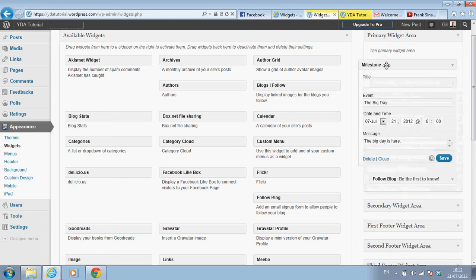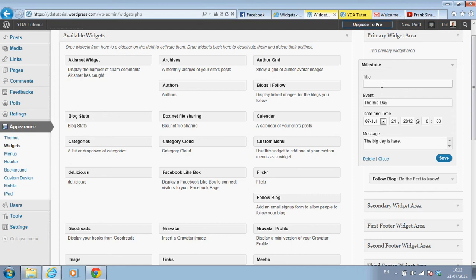Okay, and we can create a title, open house, or something like this.